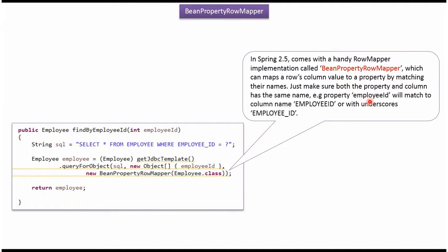For example, if the property name is employeeId, then the column name can be EMPLOYEE_ID or EMPLOYEE_UNDERSCORE_ID.